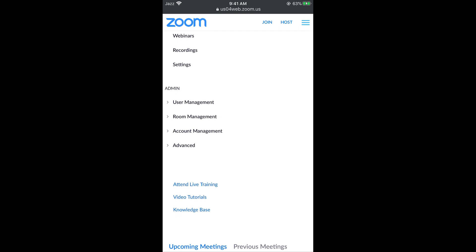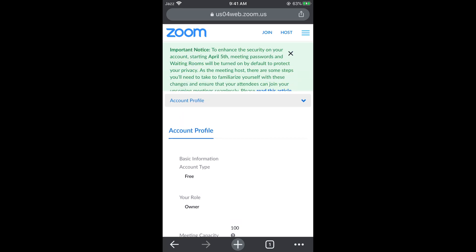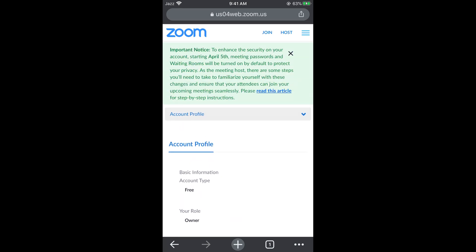Scroll down below. Here you can see account management. Tap on account management. Now tap on account profile. This would open this one.